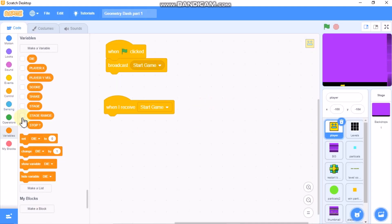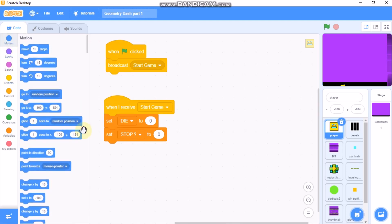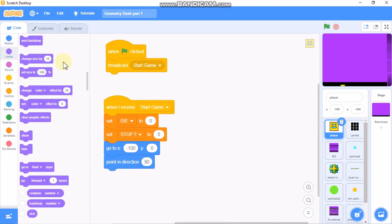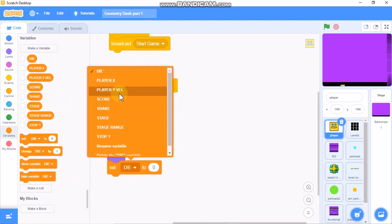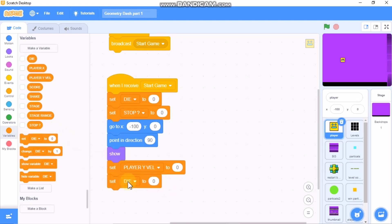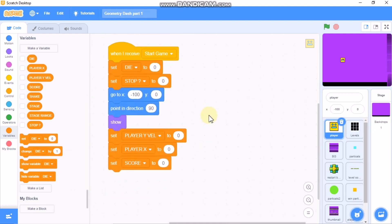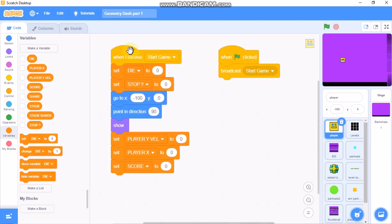When I receive 'start game', we need to set 'die' to zero and 'stop' to zero. Then we need to go to X negative 100 and Y zero, point in direction 90 degrees, show the sprite, and set player Y velocity and player X velocity to zero.